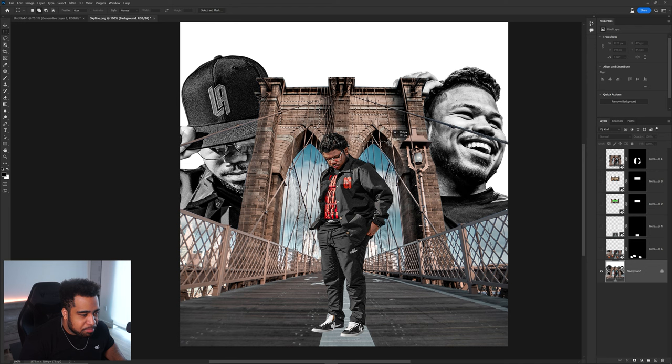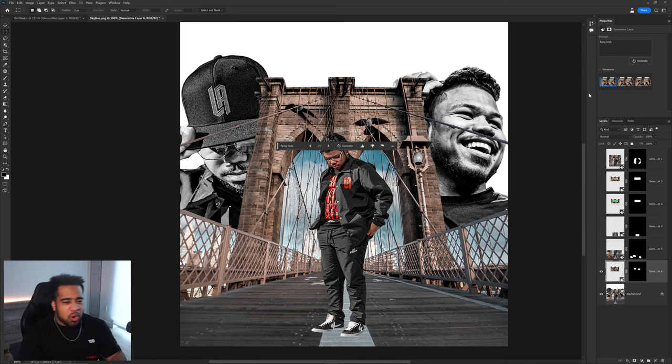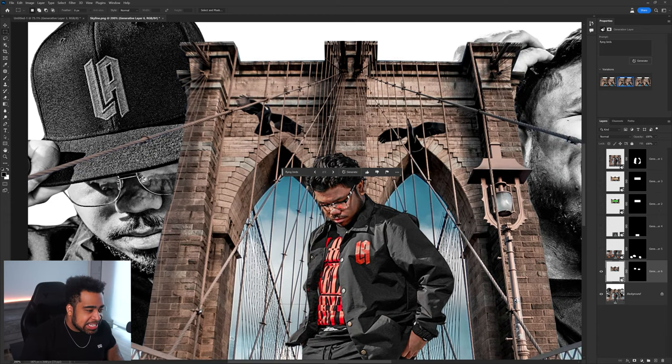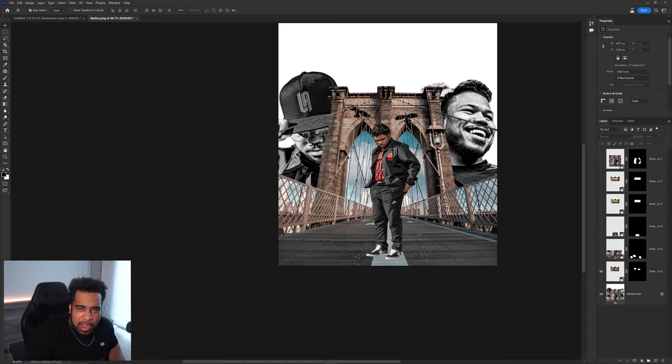What if I make multiple selections in different areas of the image and type 'flying birds'? Can it handle multiple different selections and still create a unified photo? The answer is yes, it does work. It's not in the foreground like I'd want, but it's not bad.